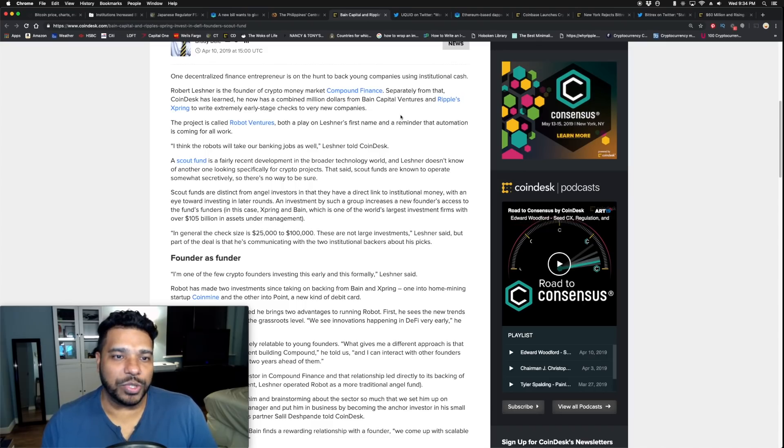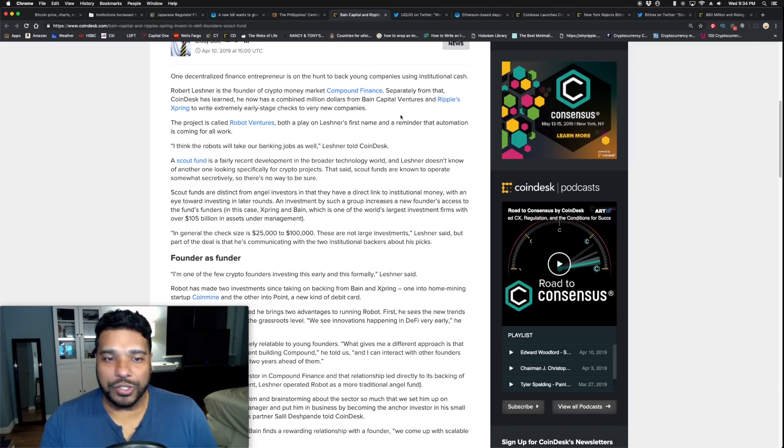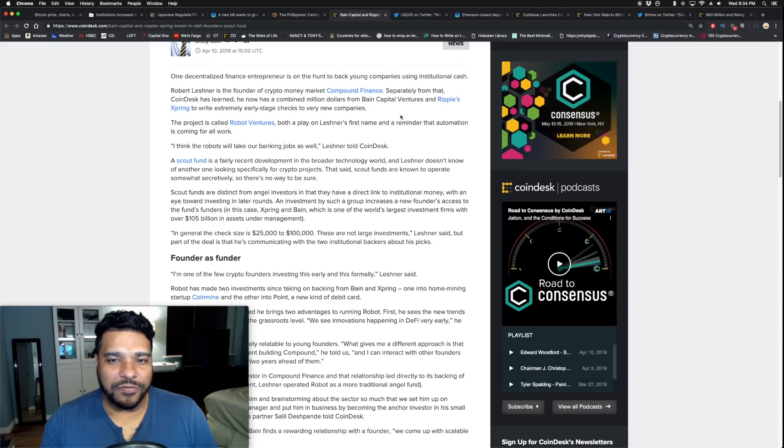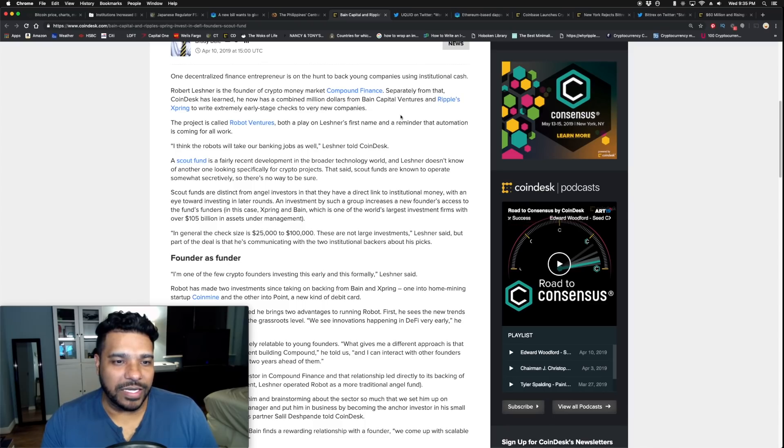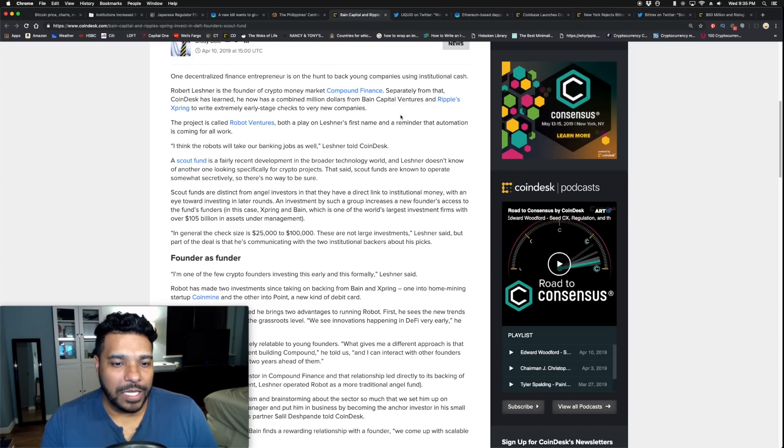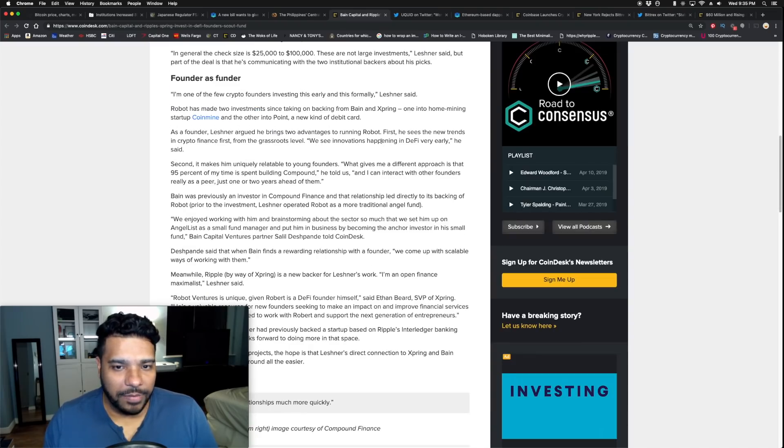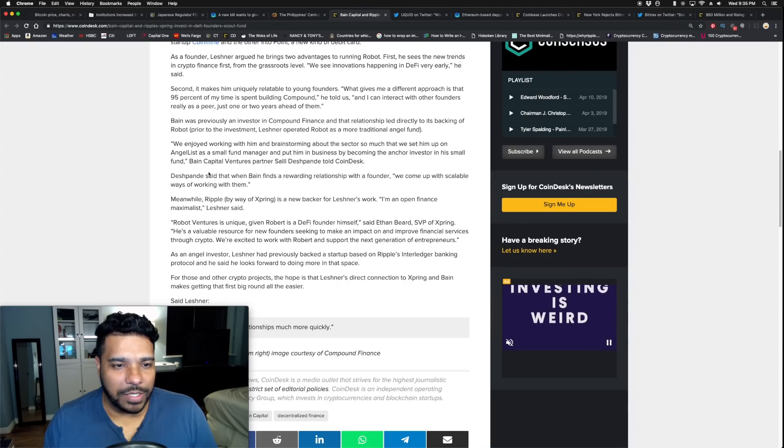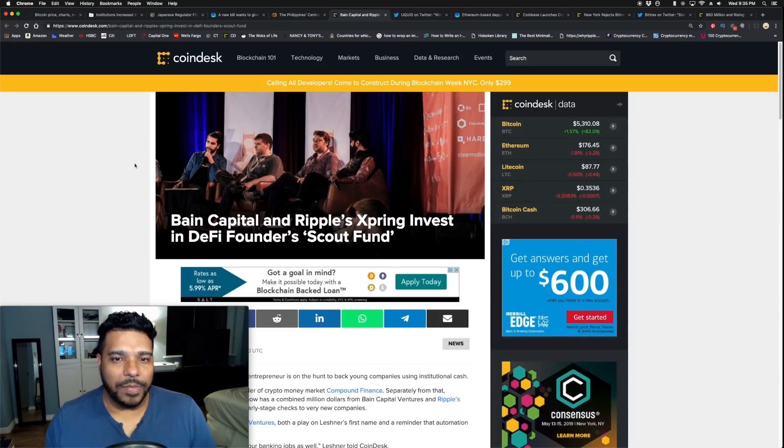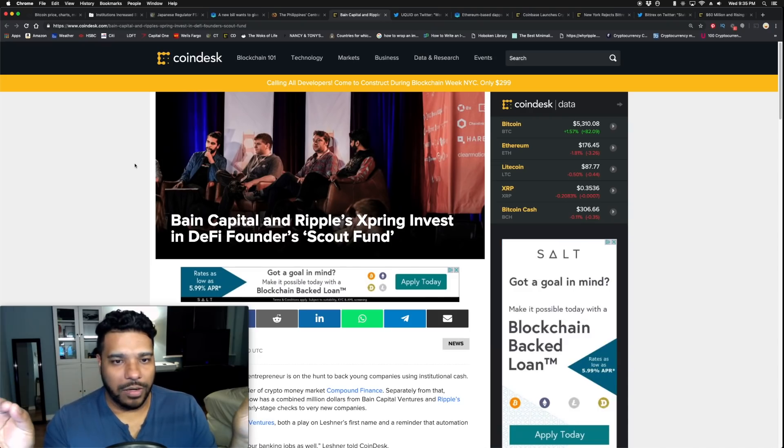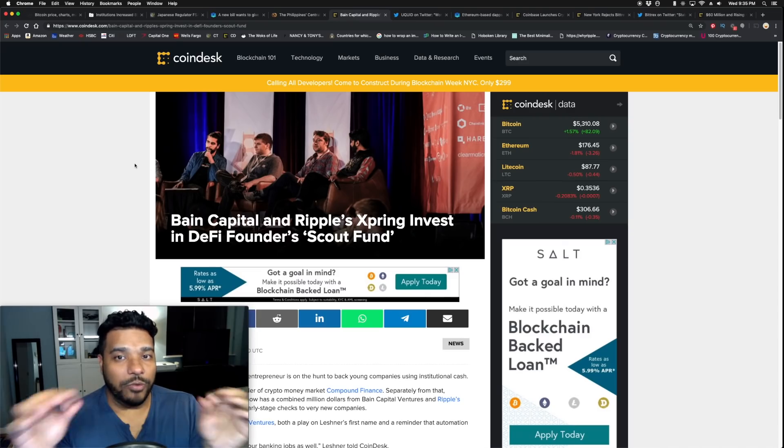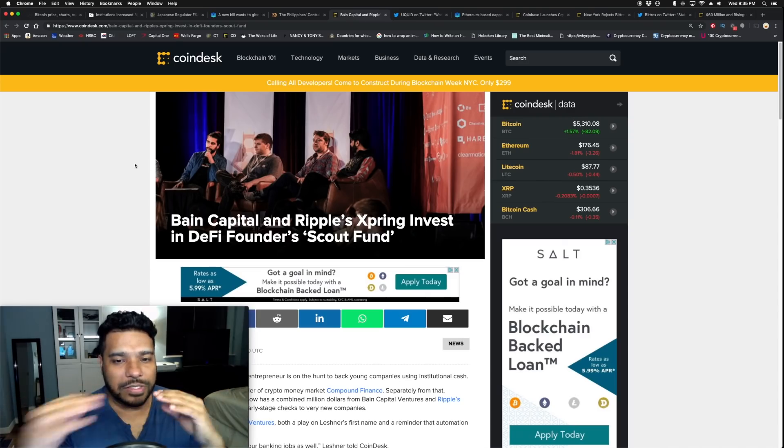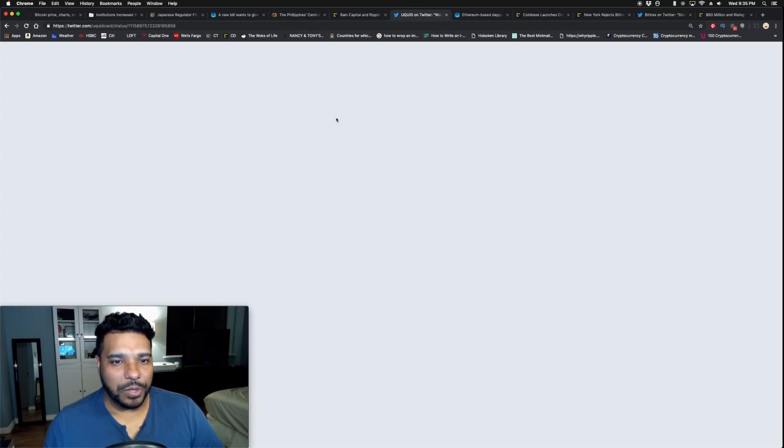Big things are happening. Ripple is doing a smart thing here injecting XRP into different ecosystems and marketplaces to boost adoption and utility. One decentralized finance entrepreneur is on the hunt to back young companies using institutional cash. Robert Leshner is the founder of crypto money market Compound Finance. Separately, CoinDesk has learned he now has a combined million dollars from Bain Capital Ventures and Ripple Spring to write extremely large stage checks to very new companies.